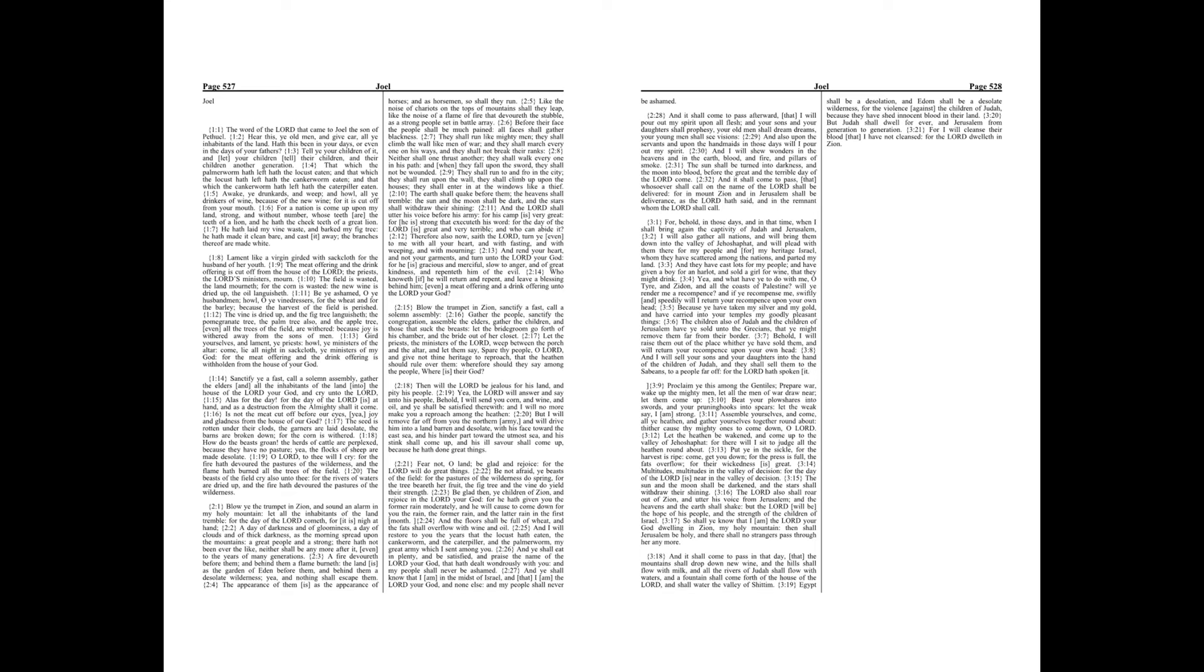Be glad then, ye children of Zion, and rejoice in the Lord your God, for he hath given you the former rain moderately, and he will cause to come down for you the rain, the former rain, and the latter rain in the first month.